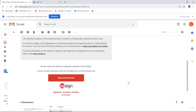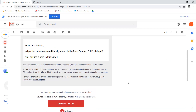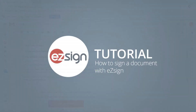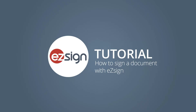You can download both documents to keep on file. To view the signatures and verify their validity, you'll need to open the documents in Adobe Reader 10 or a more recent version. If you don't have the software, you can download it for free by clicking here. And now you know how to sign a document received from EasySign.